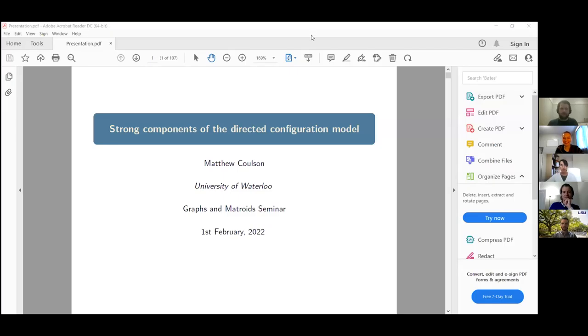Okay, hi everyone, welcome to the Graphs and Matroid seminar. Today we have Matt Colson, who's at the University of Waterloo, who's going to be talking about strong components of the directed configuration model.